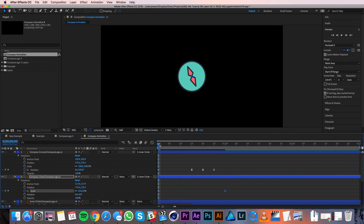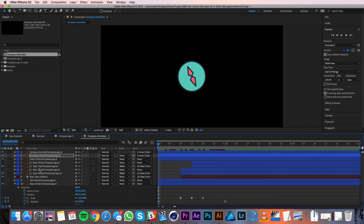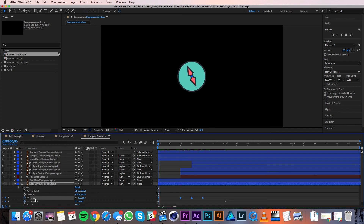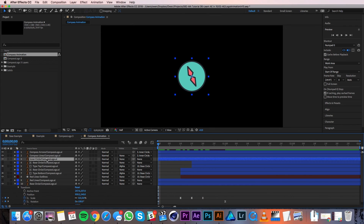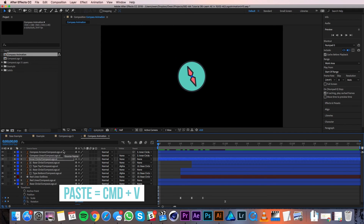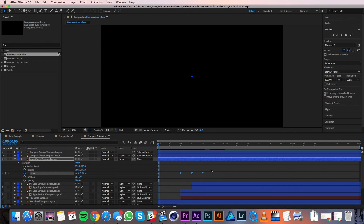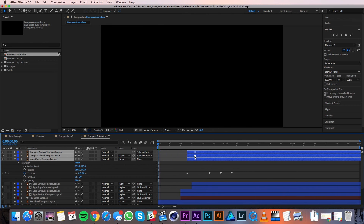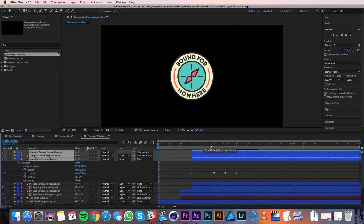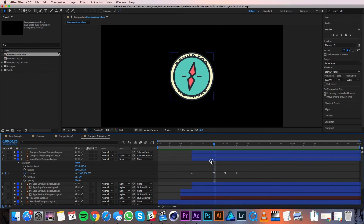Now I'm going to focus on animating the inner circle. I'll copy the scale keyframes from the base circle — I'll click on the Scale property to highlight all the keyframes, hit Command C to copy, then select my inner circle, make sure the playhead is at zero, and hit Command V to paste the keyframes. I'm going to offset all of these inner circle layers so that they lag a little bit behind the base circle. I'll drag the arrows, lines, and inner circle all out to frame 15. I'll move my playhead to the second keyframe of the inner circle and alter it — 130% is too much for this inner circle as it's starting to encroach on the type. I'll change the value to 110%.